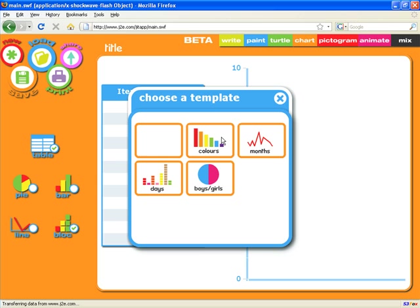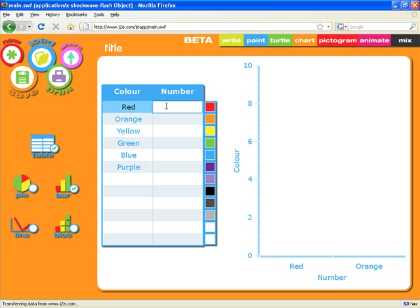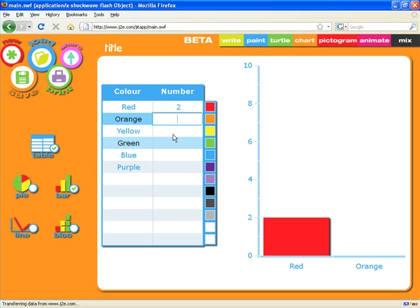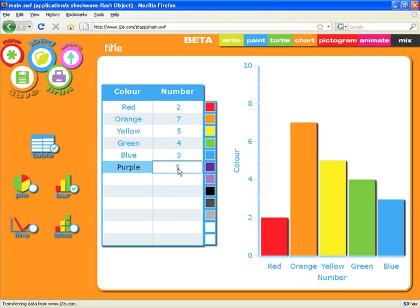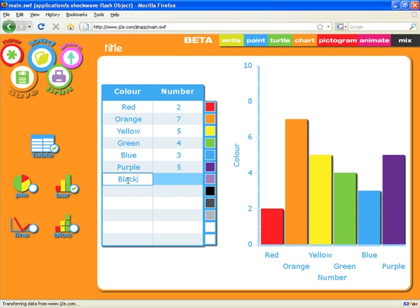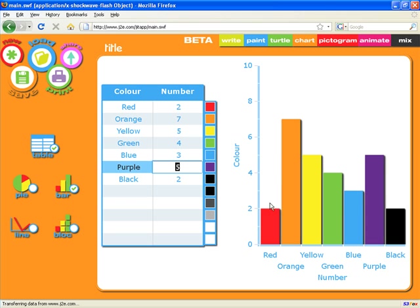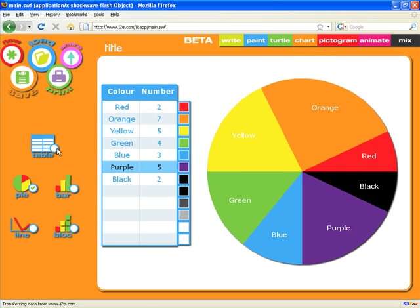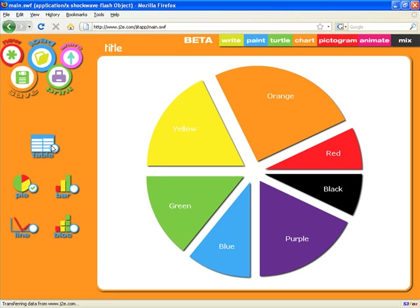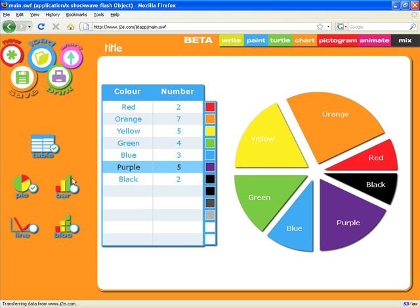Chart allows you to very simply create charts. Again you can start with a template — we're going to start with this one of favourite colours. As soon as I type in some numbers, the charts begin to show. It's very simple to add new items; we'll have two in the black column and you'll see it added to the chart. We can mix and match any of the charts on the page — maybe a pie chart and a line chart, or all four charts, or just a pie chart without the data. Clicking on it will see it expand, showing just how simple it is to introduce children to charts.